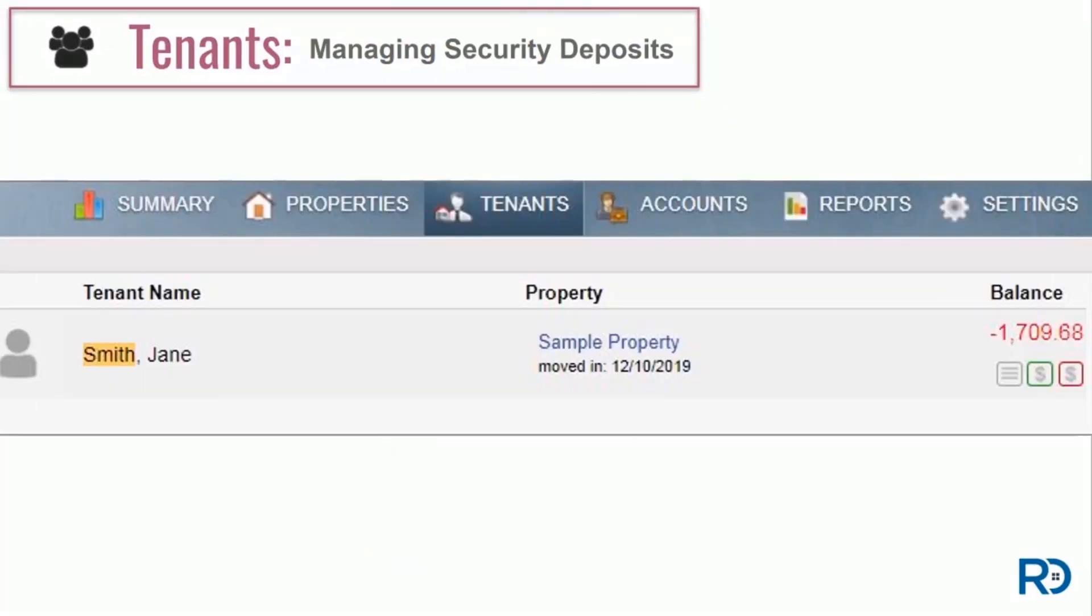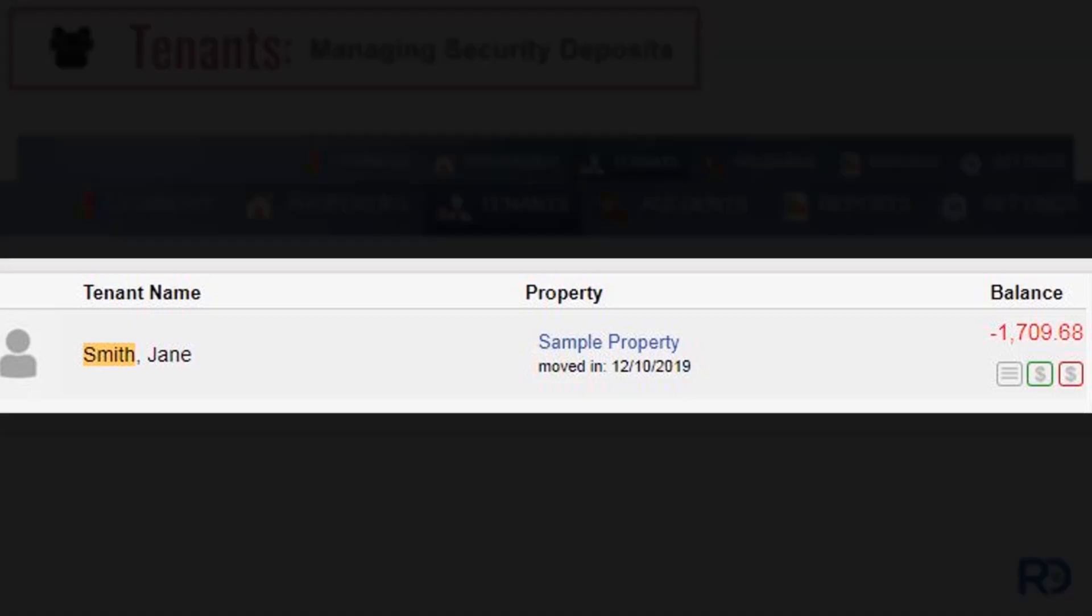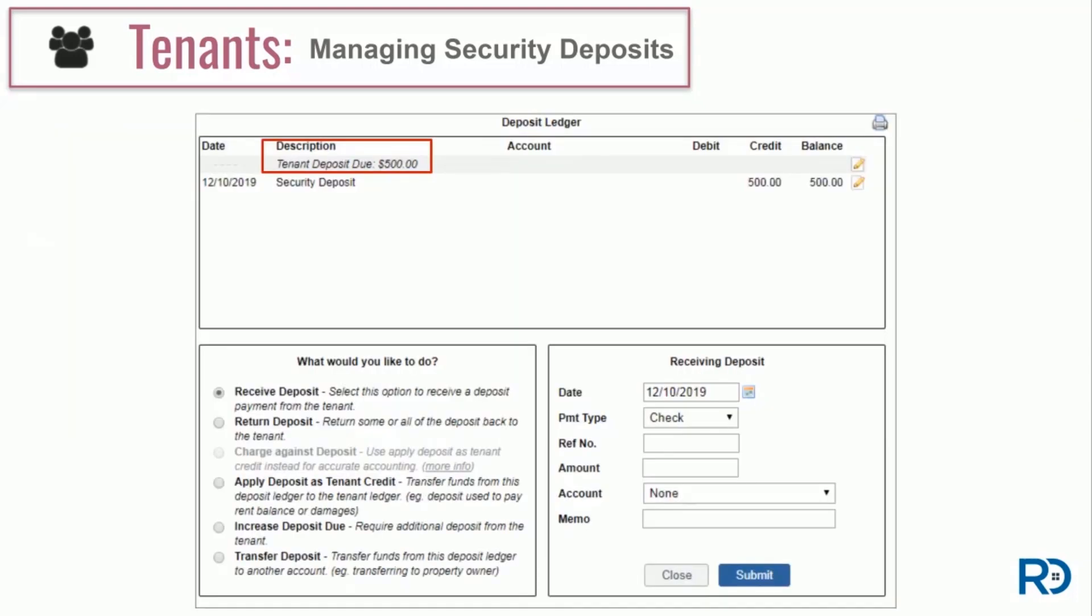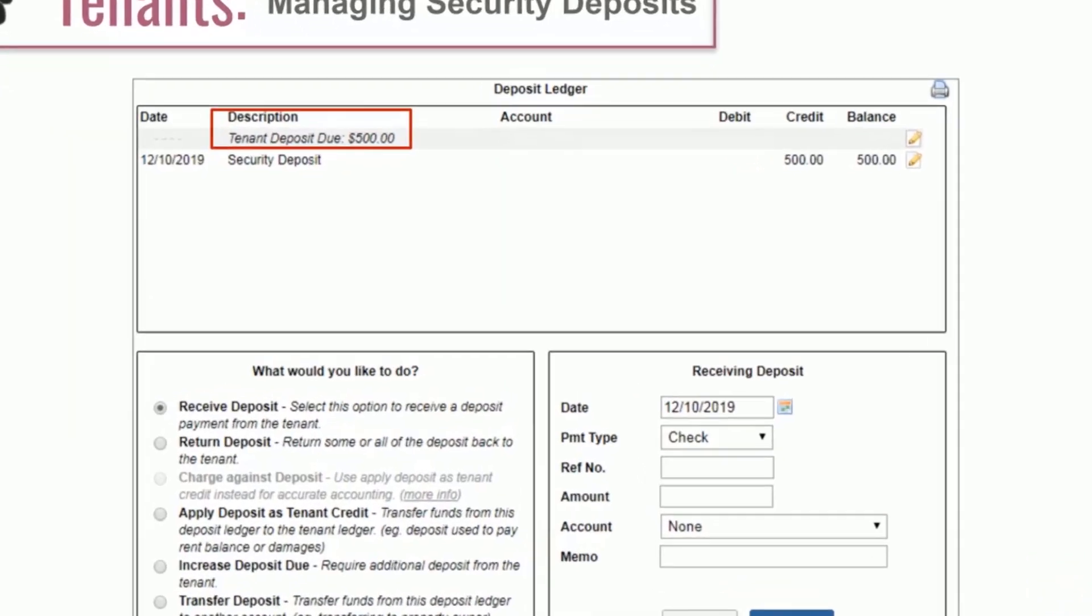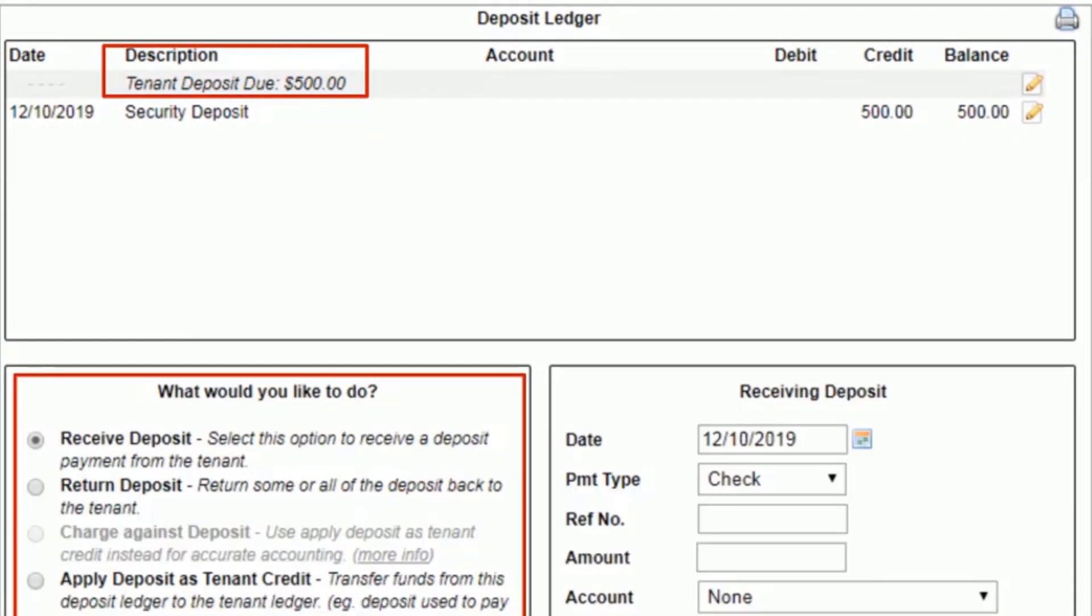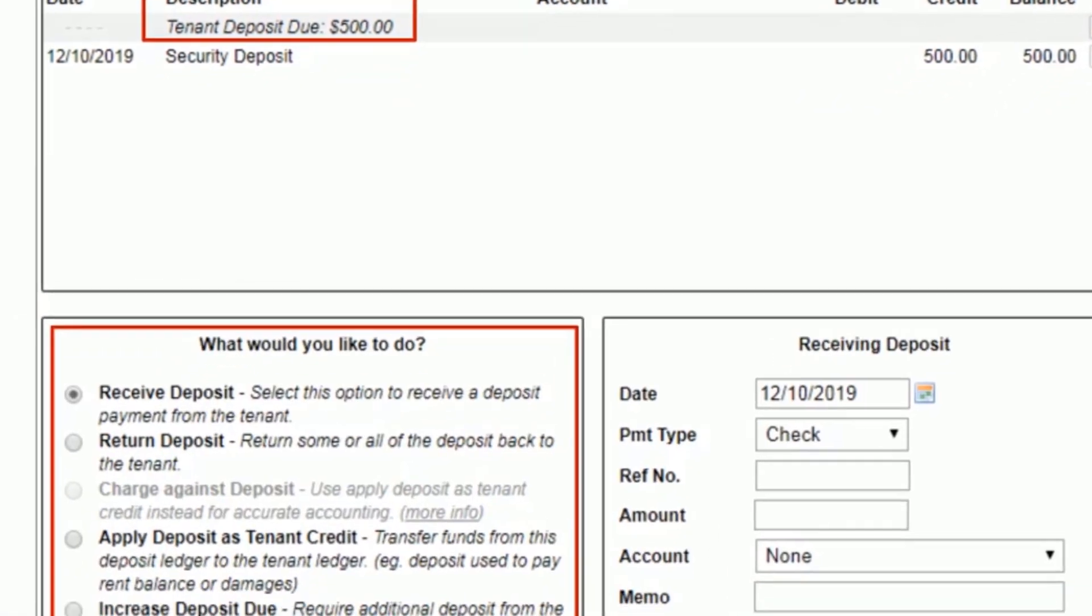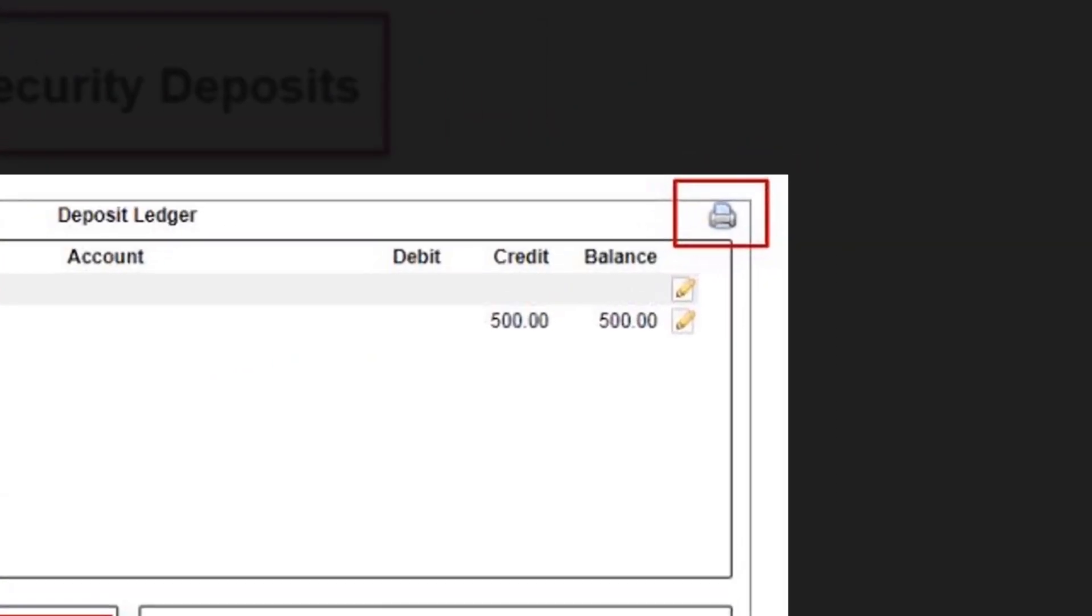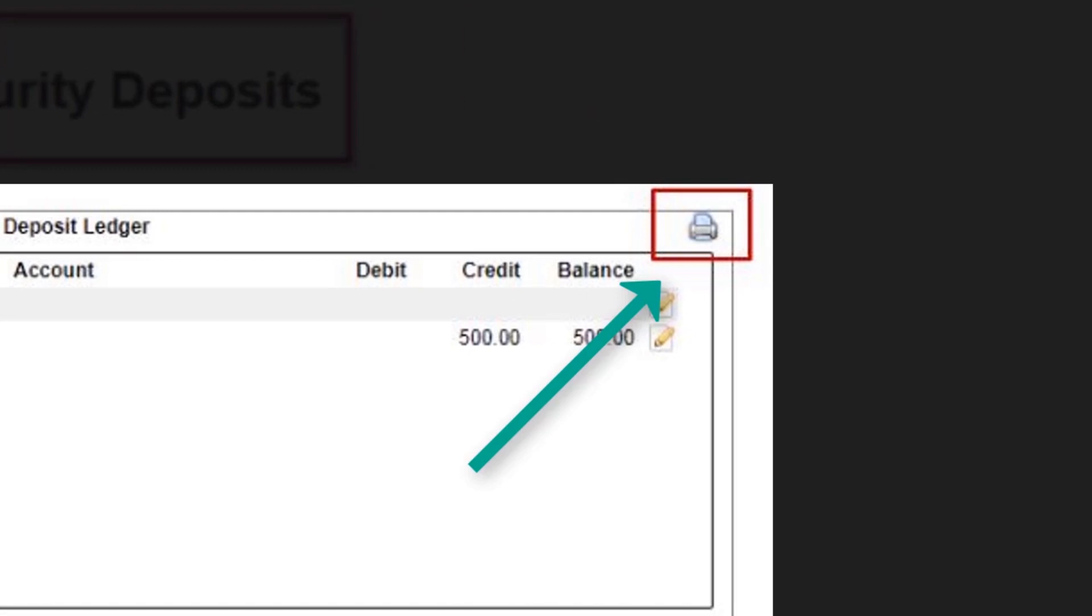A tenant's security deposit activity is stored in a separate ledger and it's accessed inside the tenant's standard ledger. To find it, first click on the tenant's regular ledger balance and follow the button at the top that indicates On Deposit. When in the tenant security deposit ledger, notice the original deposit charge that was created when you first placed your tenant. To manage the tenant deposit, use the options found in the lower left. To print a copy of the deposit ledger, use the icon in the upper right.